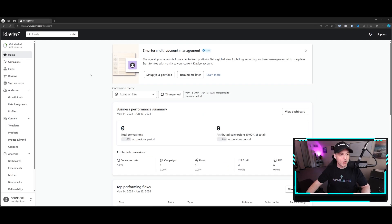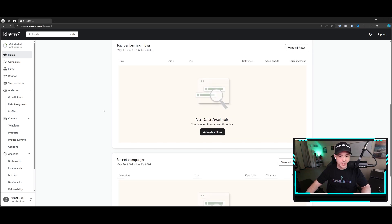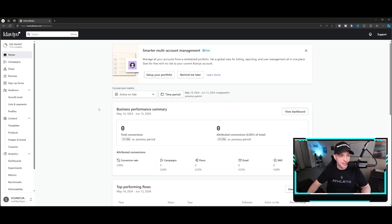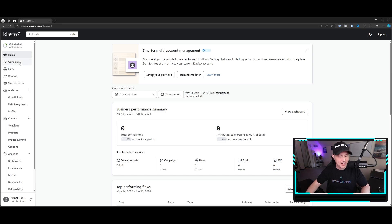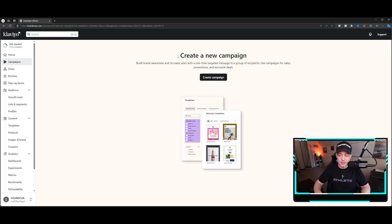Okay, here we are in Klaviyo. Let's take a look around. So we have home, which just shows you basic dashboard information. This is an empty Klaviyo account for the most part, so you're not going to see any data here. Campaigns. So this is where you create emails, like singular emails to do singular offers. You should be doing one to two of these a week minimum.